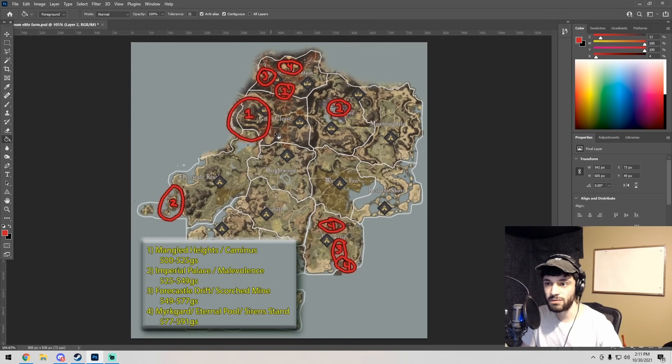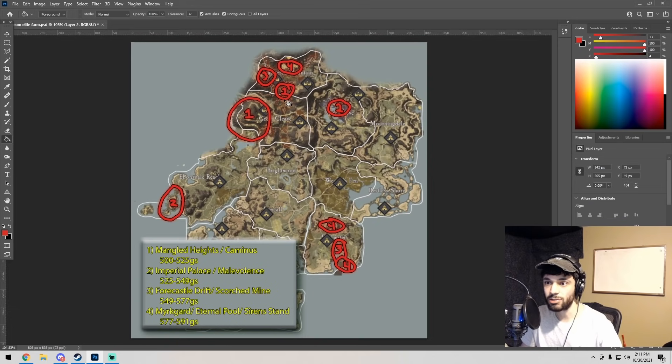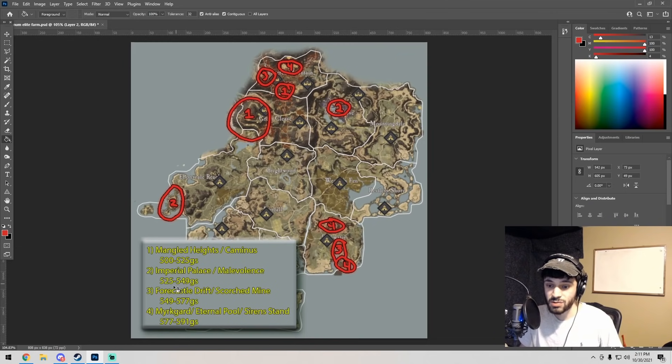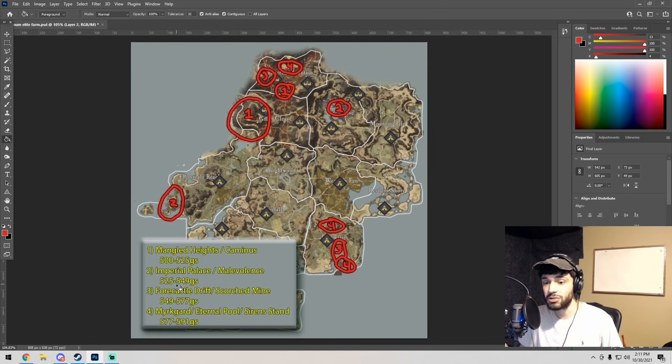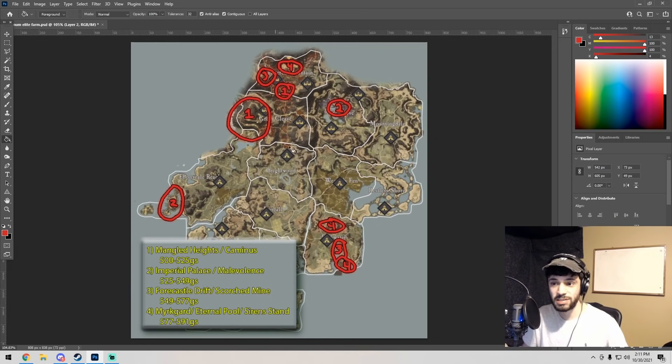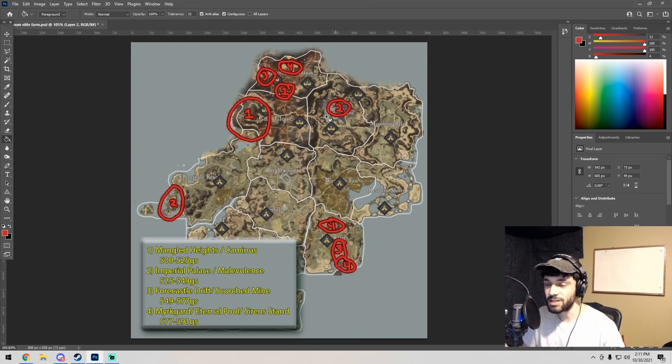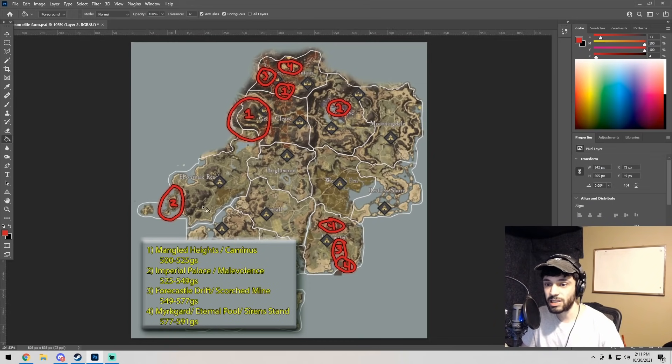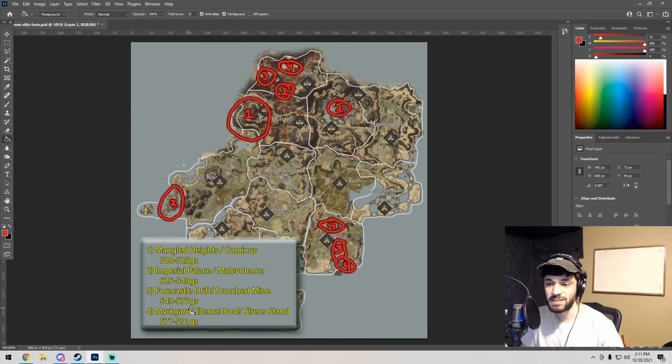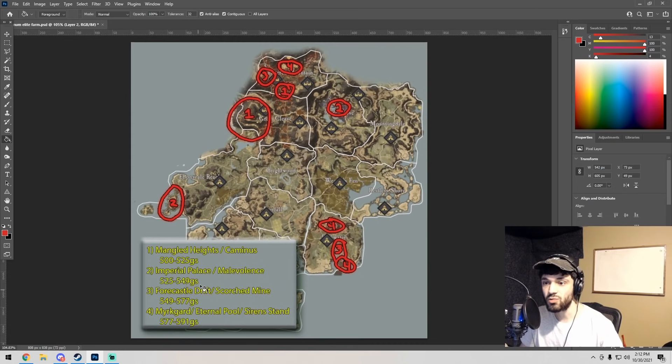I have at the bottom Mangled Heights and Caminus. Mangled Heights would be here on the west side of Great Cleave, and Caminus would be here right at the south side of Shattered Mountain. I say you should go between those places until about 525 gear score or 530, and then you should go to Imperial Palace and Malevolence, which are the twos labeled. These are over here and this one down here at Ebonscale Reach near the Dynasty entrance.